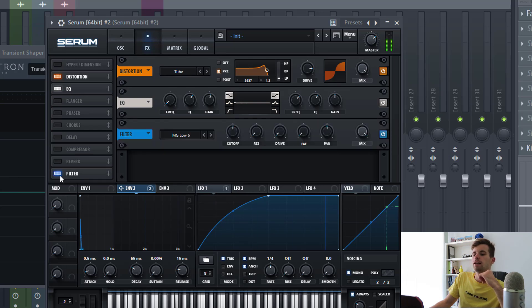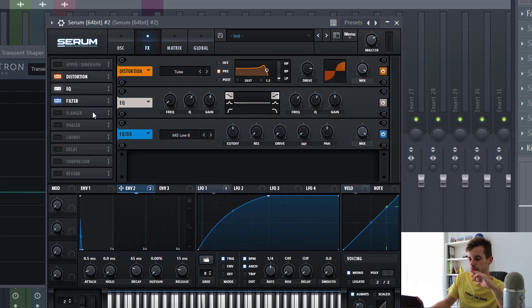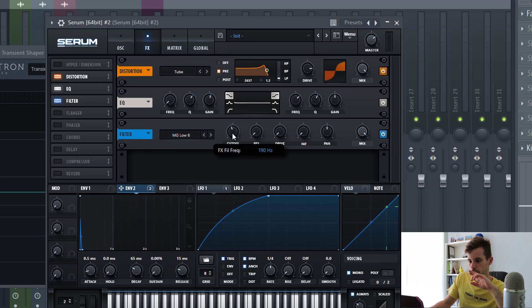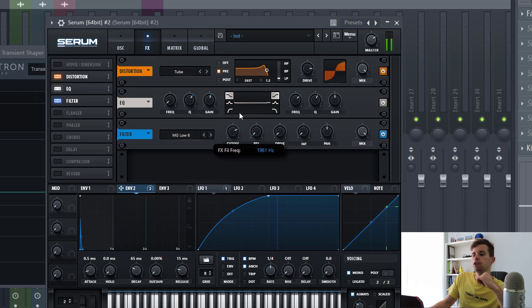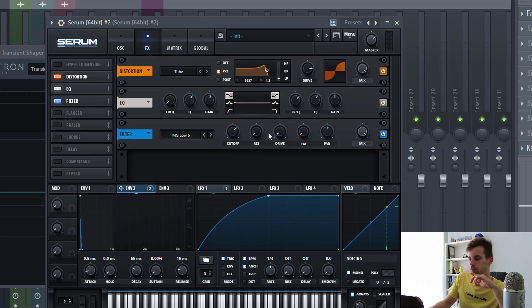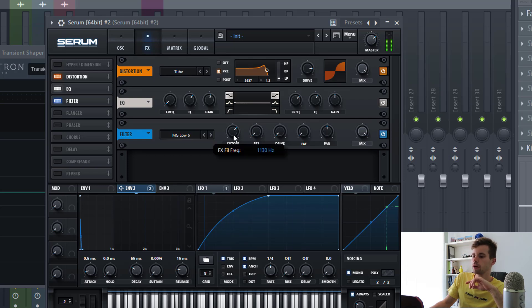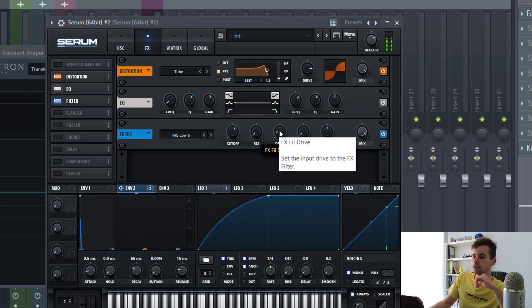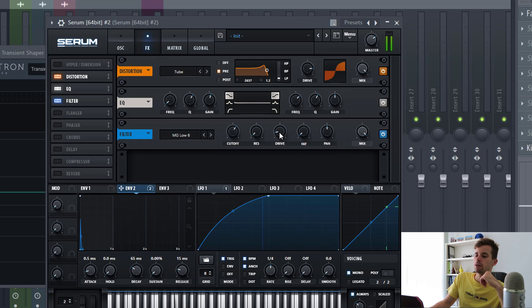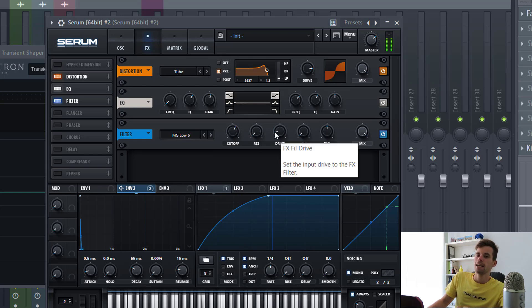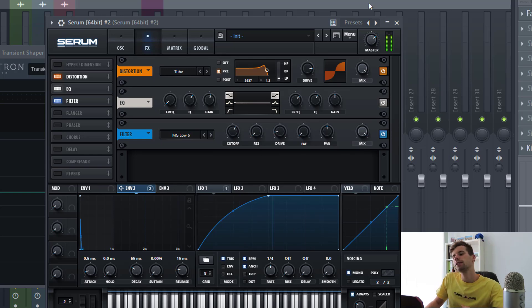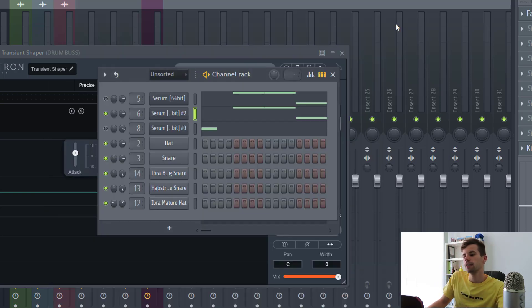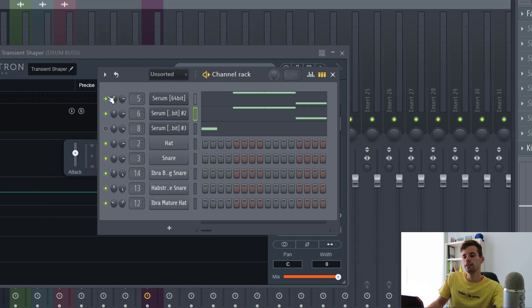Then the last thing we're going to add is the filter, just to make sure there aren't any highs in it. Cutoff right here, put up some drive to match the loudness. And that's it for the bass sound, so together with the lead it sounds like this.